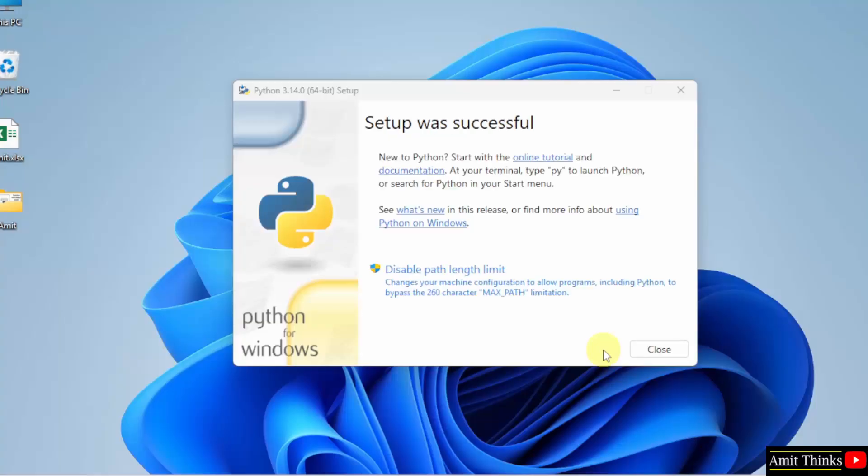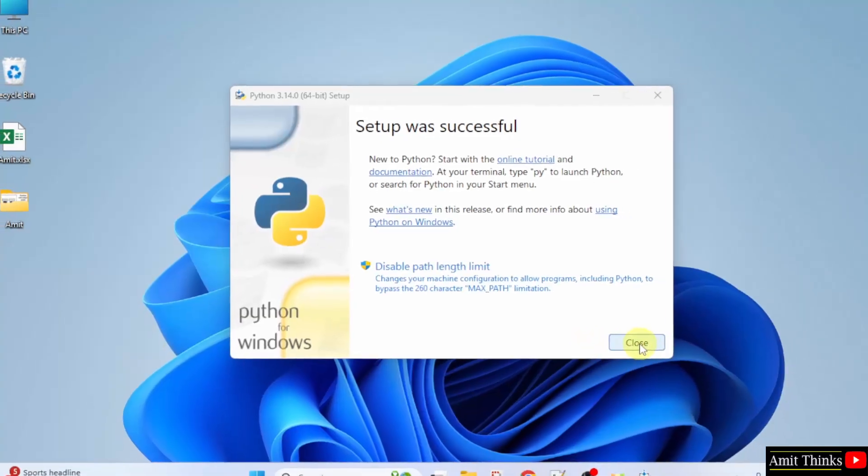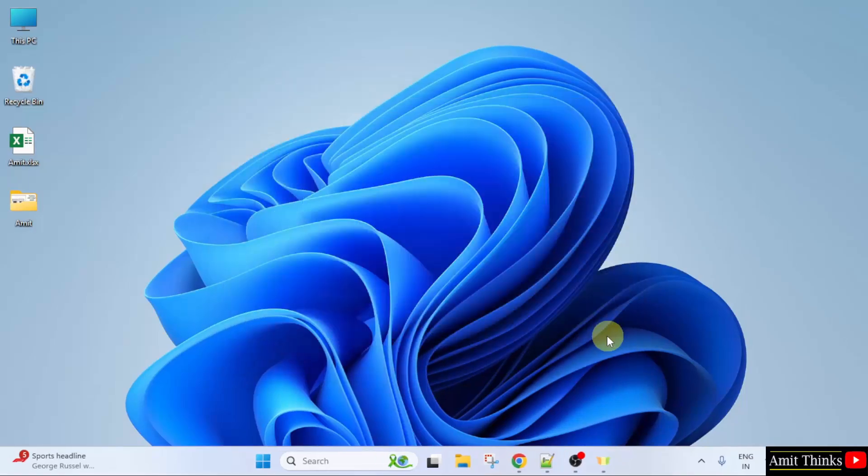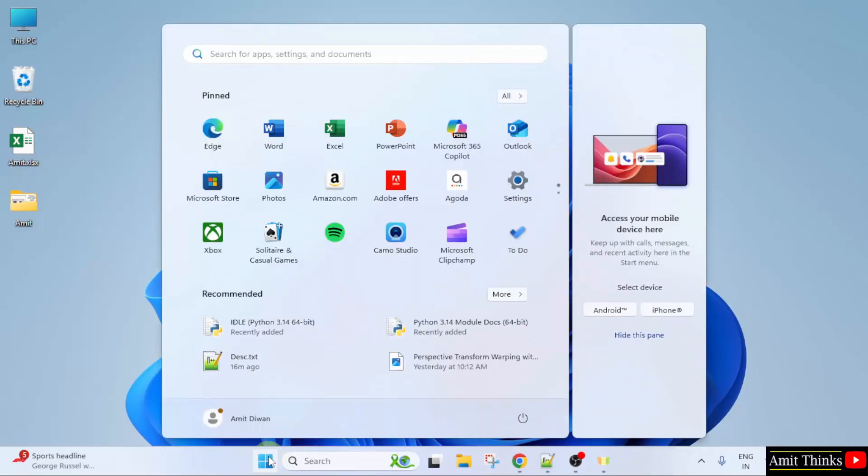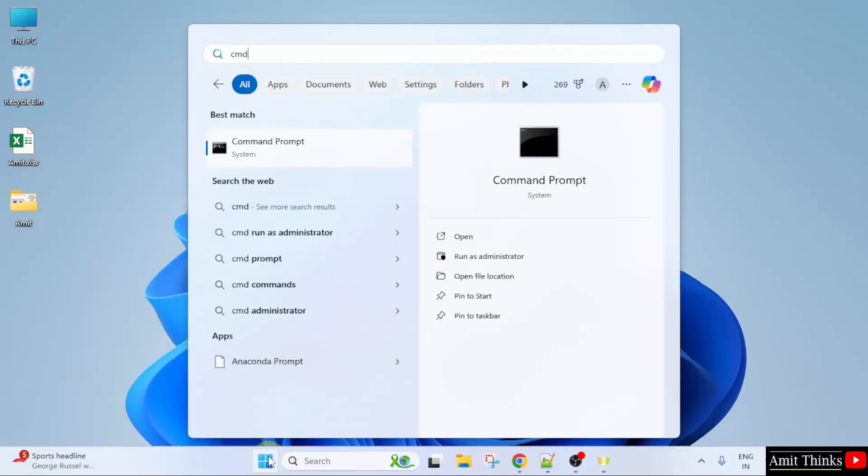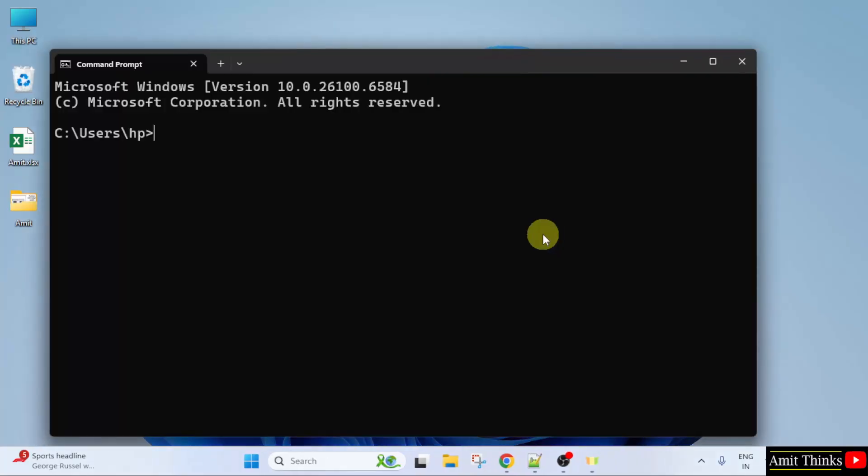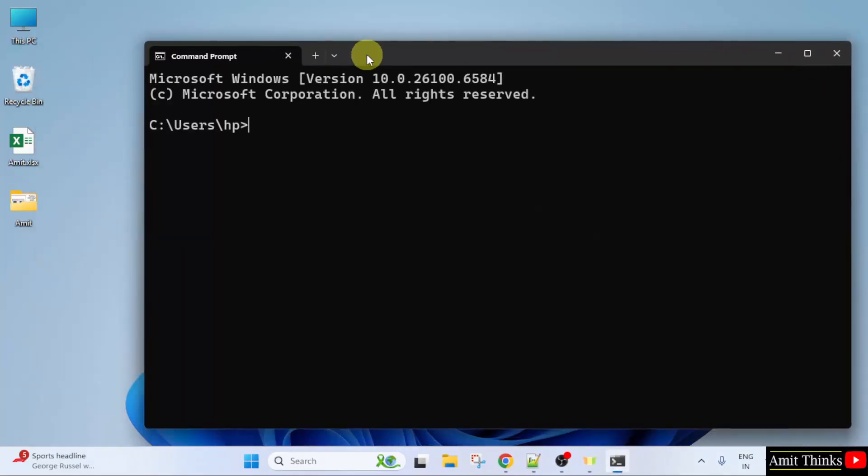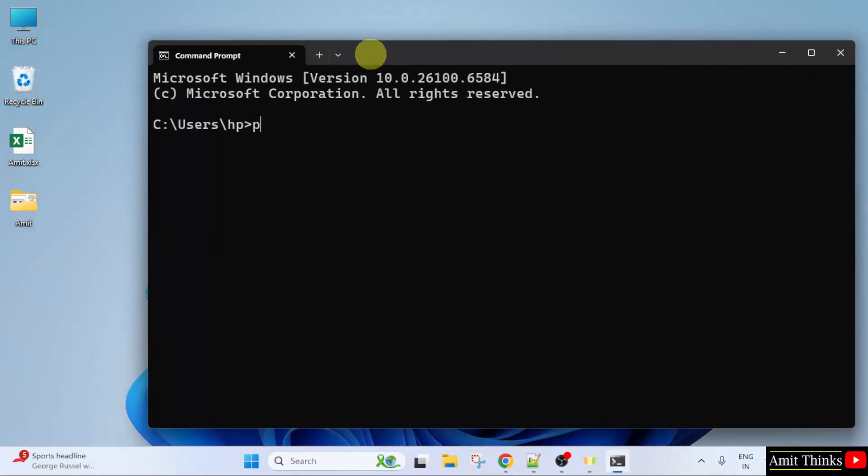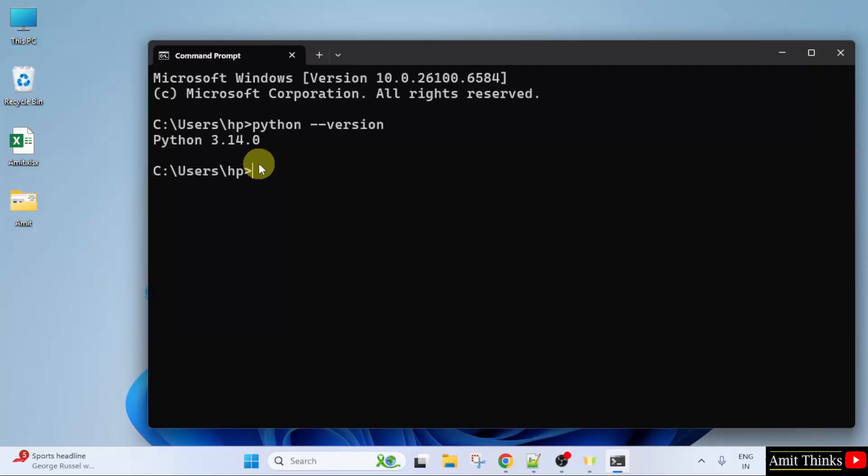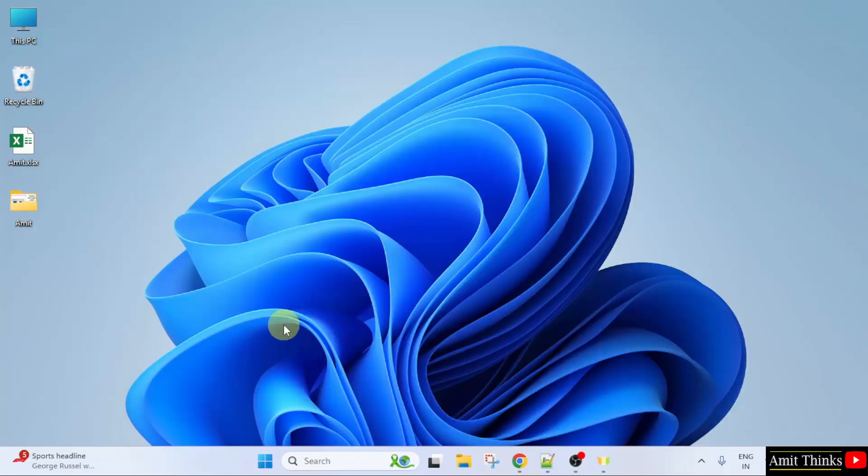We have installed Python. Click close. Now let us verify. Go to start, type cmd, click open. Now type the command python --version and press enter. If the following is visible that means we successfully installed Python. Let us close this.